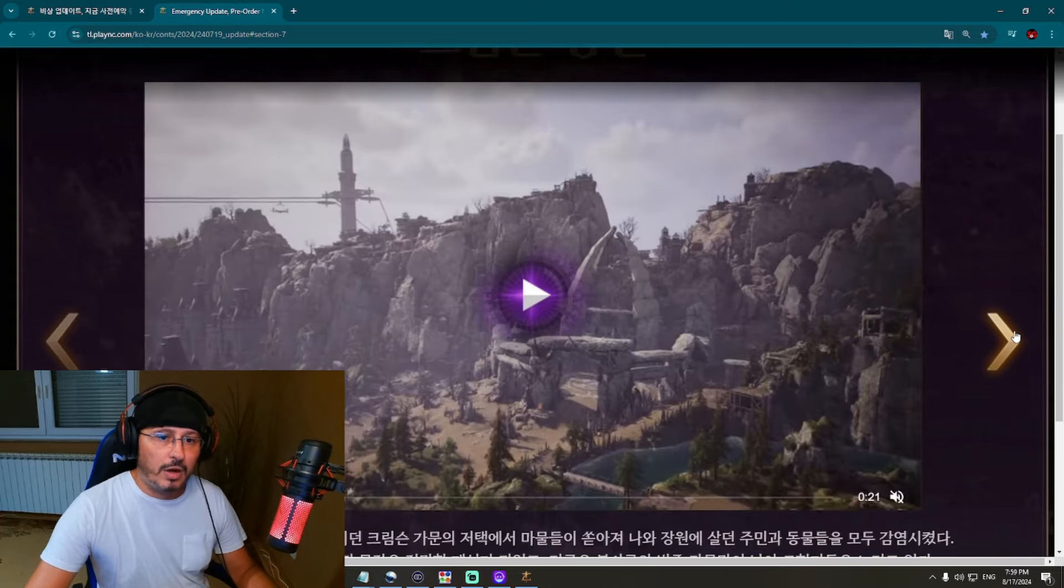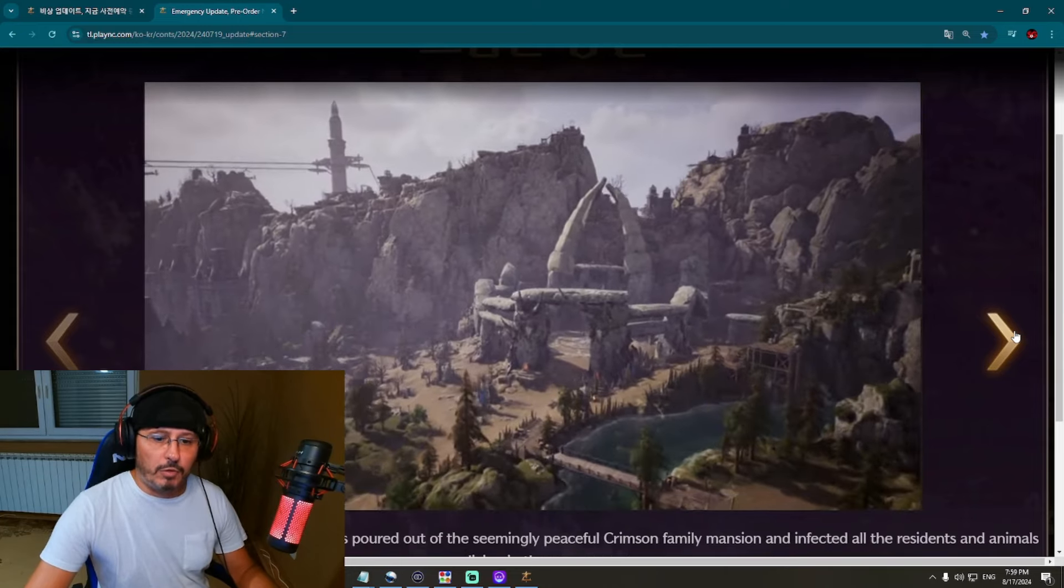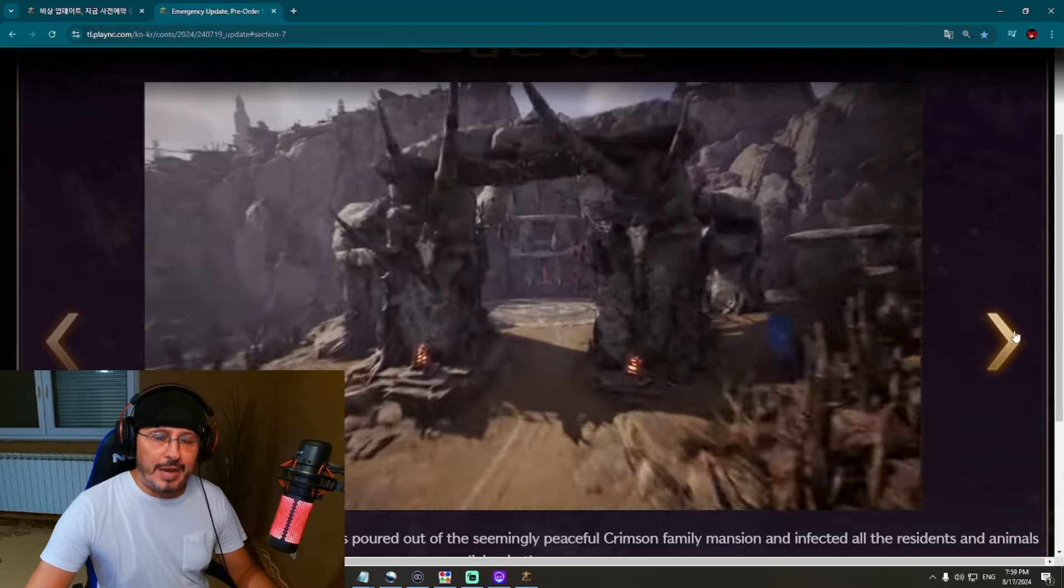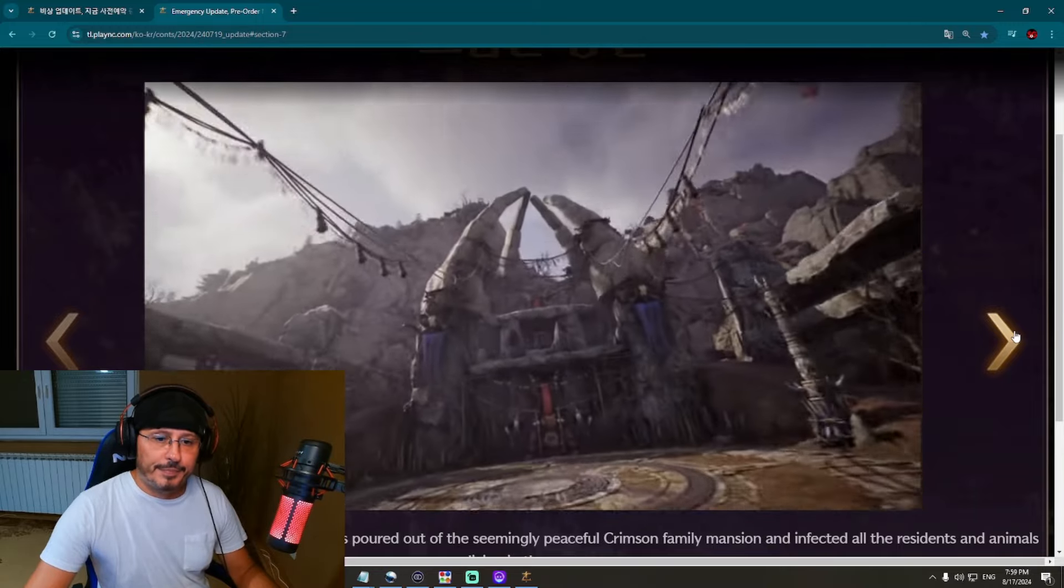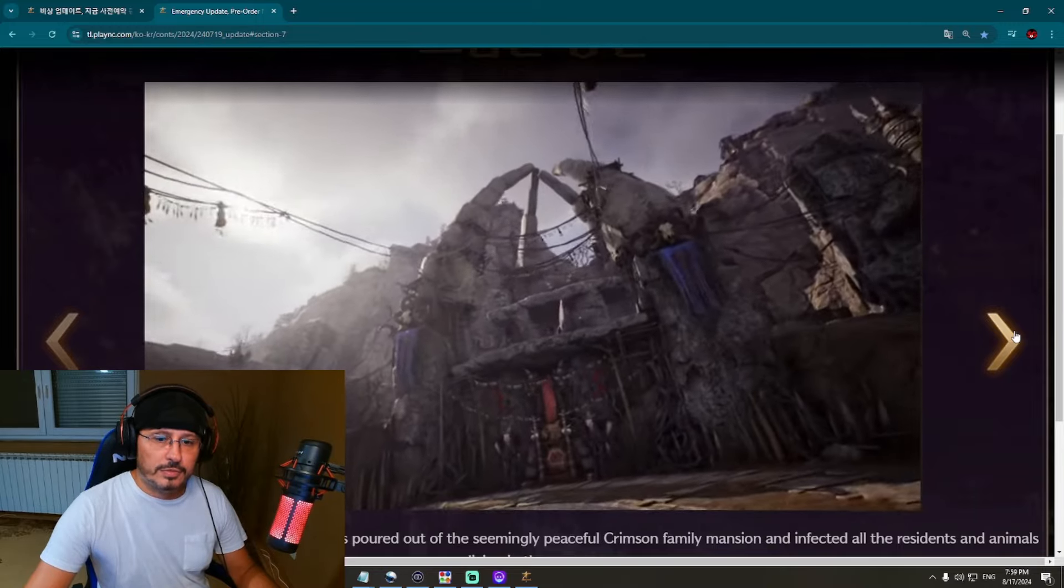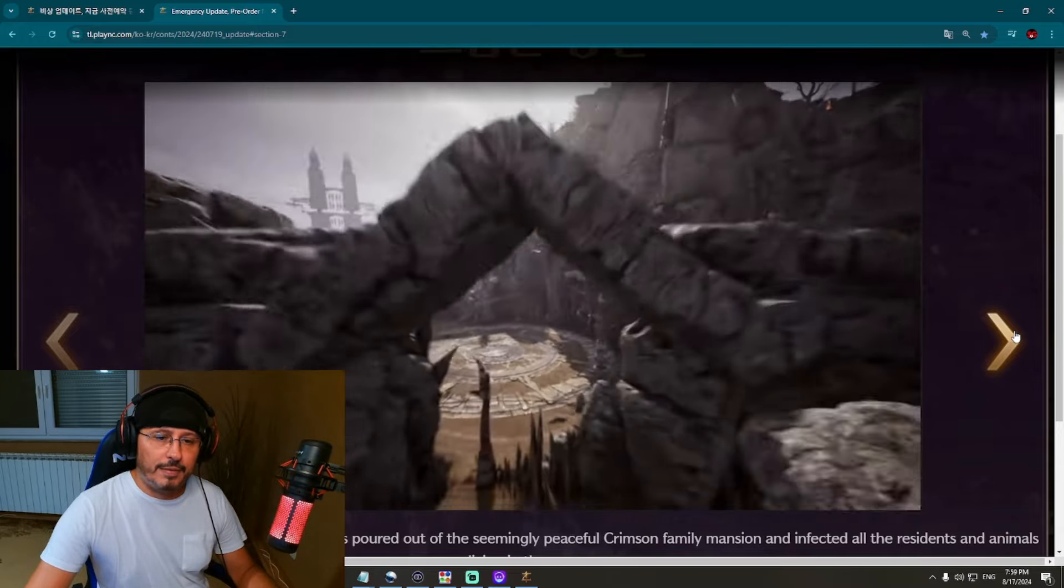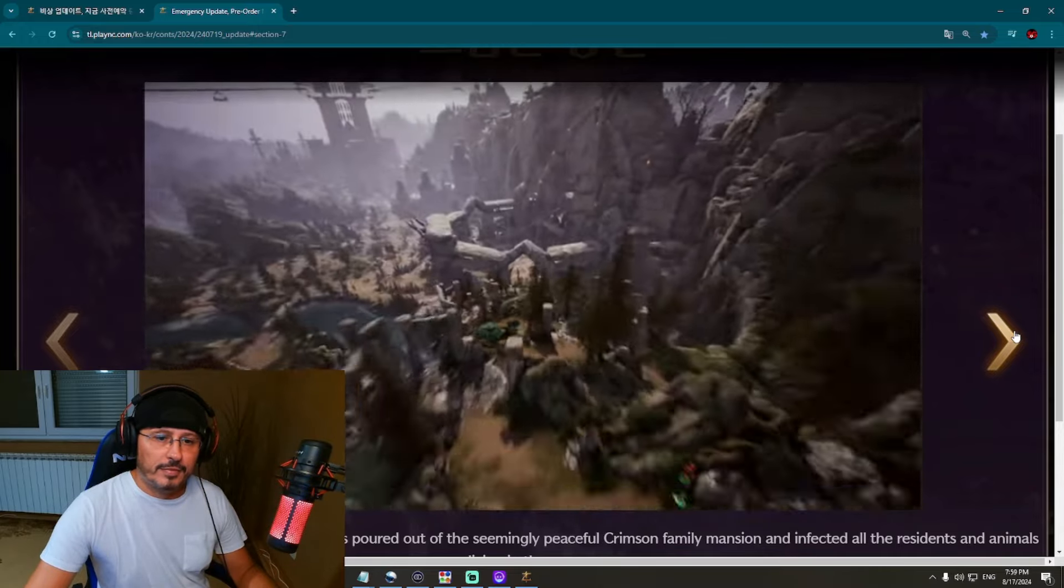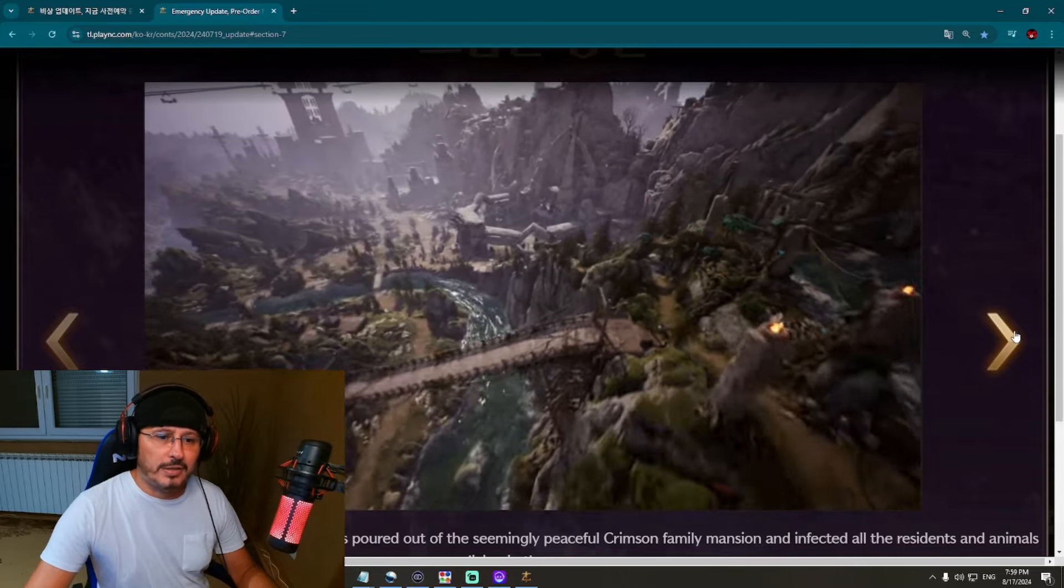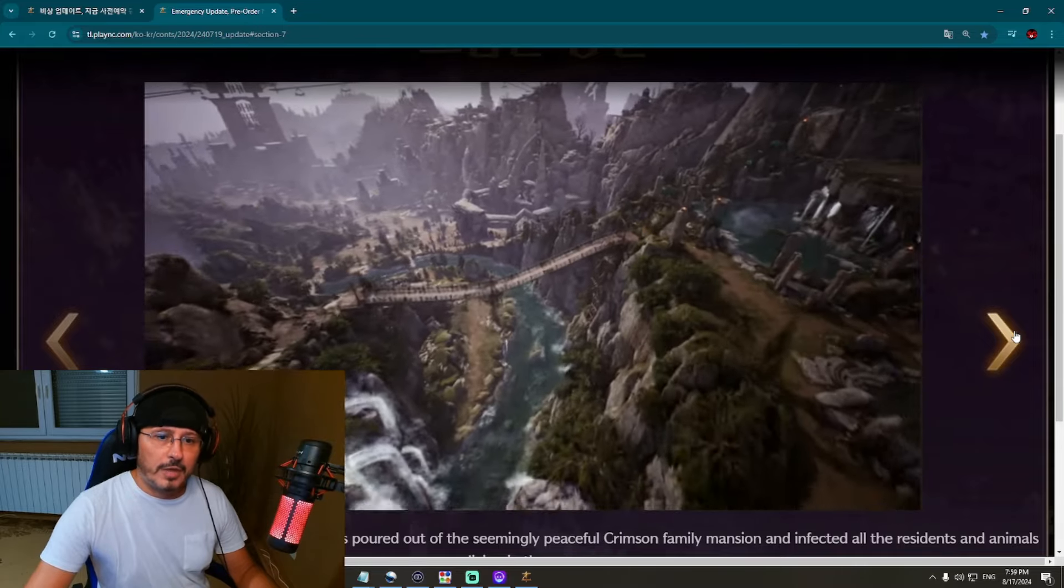What we have here - Crimson Family Mansion. Nice, completely different look again. This is such a good showcase. Look at this river and bridge.